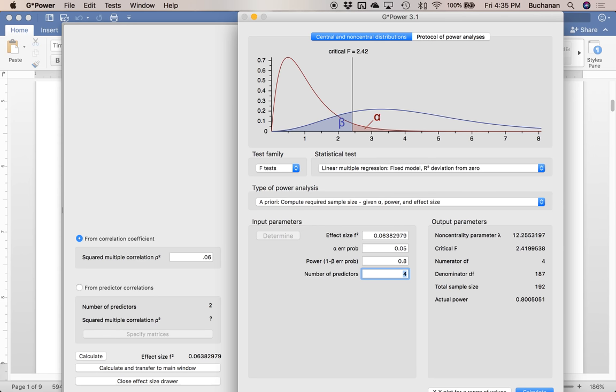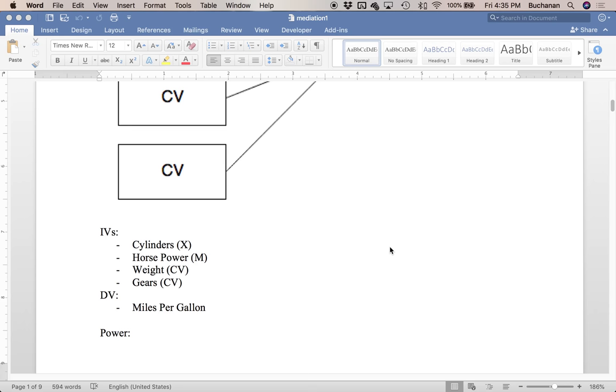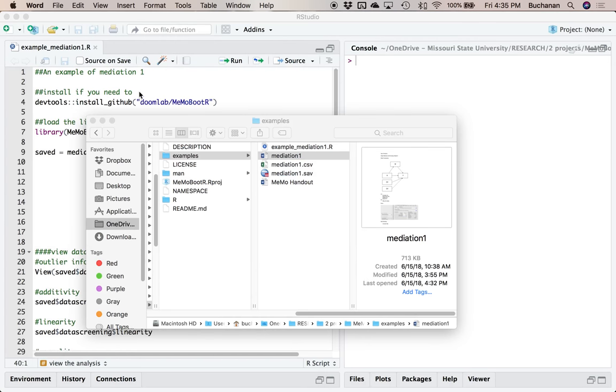That said, if you're not really sure, this is an easy way to do it. So let's close G power and flip over to R.